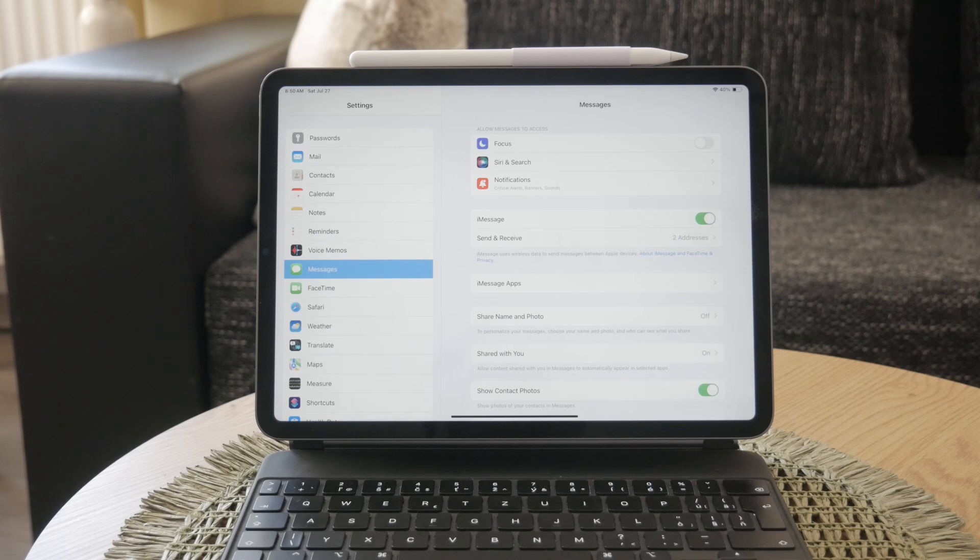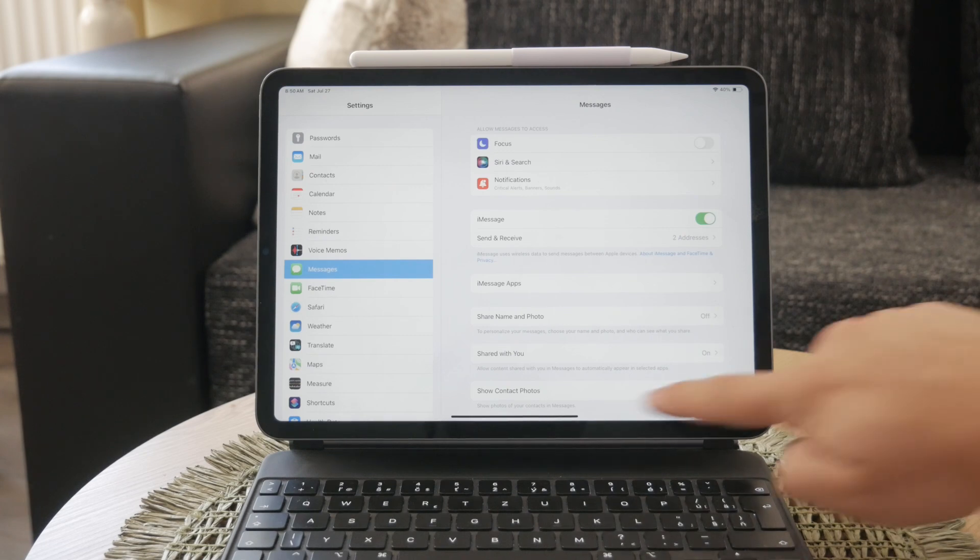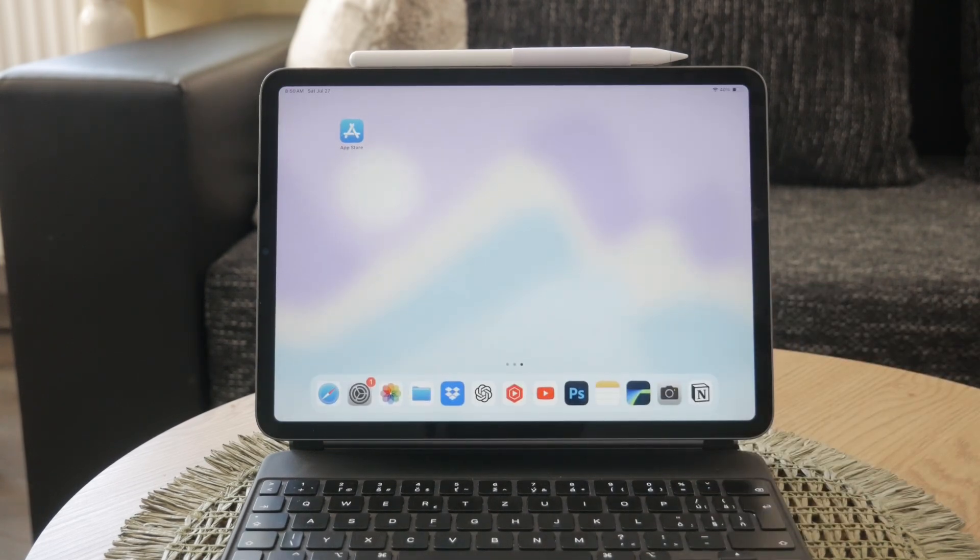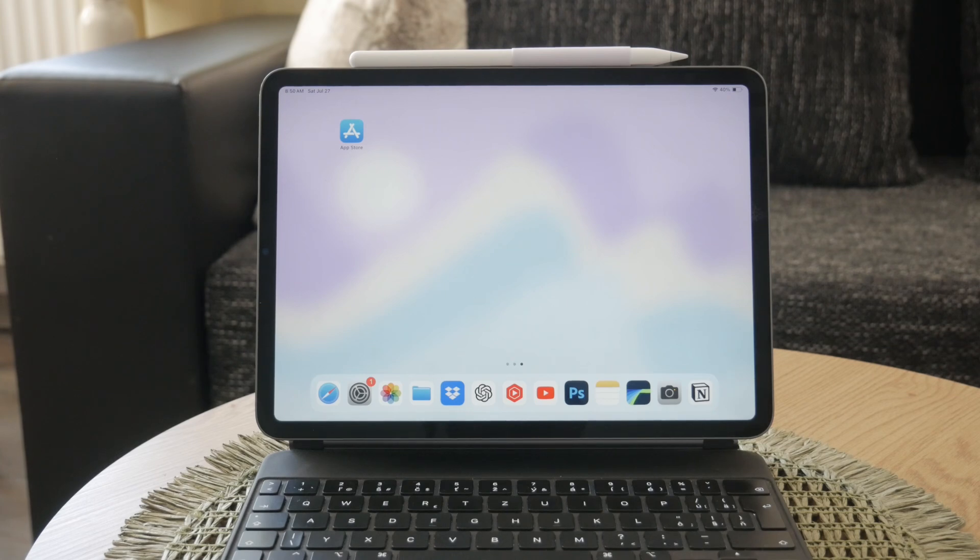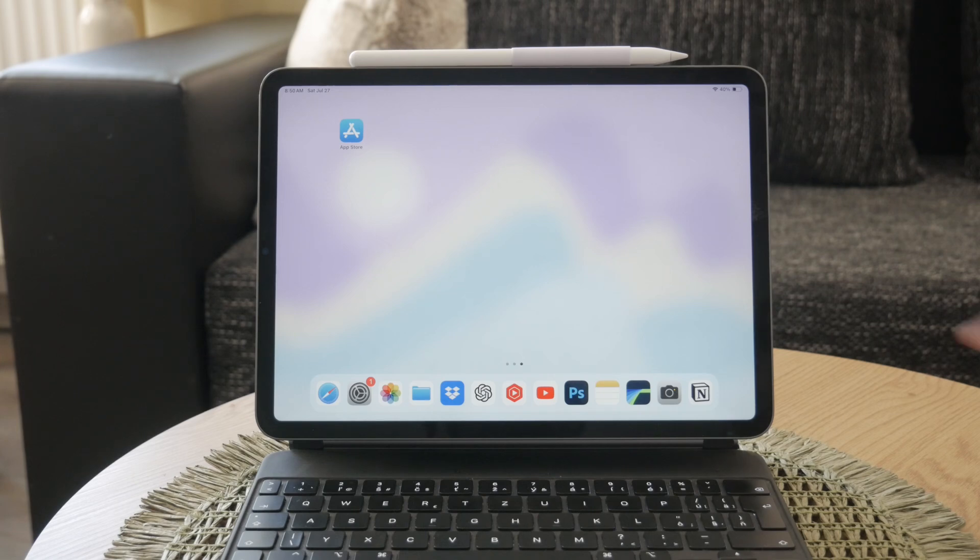By following these steps, you can either resolve the iMessage sign-out error or completely remove and manage your iMessage account on your iPad. This guide ensures that your iMessage experience is seamless and free from any unnecessary interruptions.